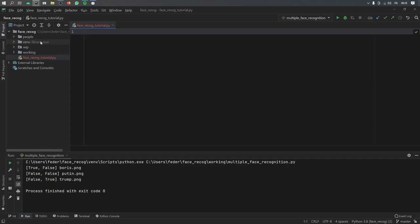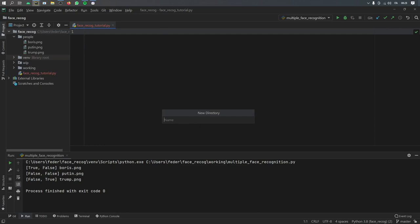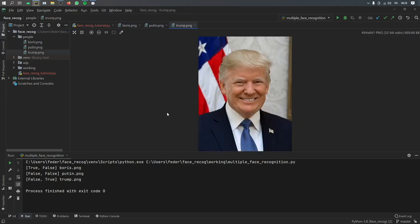To locate the faces, you're going to want to have a folder with the images of the people you want to locate. All you have to do is right-click and create a directory and call it 'people', just like I did. Inside here, you want to insert some face images that will be used to recognize the people you want to find. For this example, I put Boris, Putin, and Trump, but you can put any face you want. Just make sure to name them in a way that you can remember them, especially since those names will appear as labels on the photos. Go ahead and create this folder with the people you want inside.